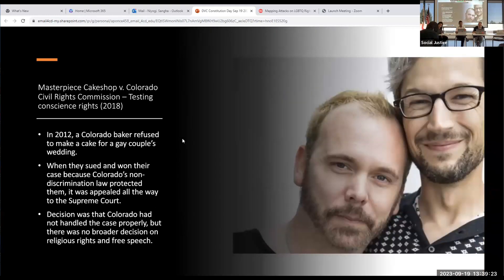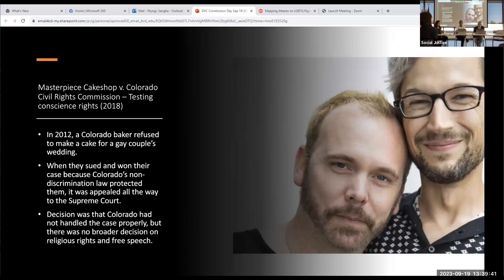It went all the way to the Supreme Court, and the Supreme Court kind of dodged the question. They said Colorado had anti-religion bias — shame on you, Colorado — but we're not going to rule broadly. It was called a narrow decision that didn't have a broader impact.